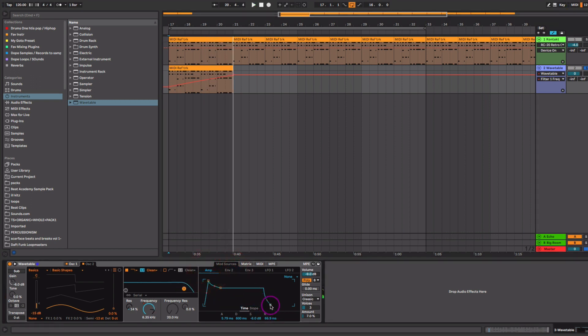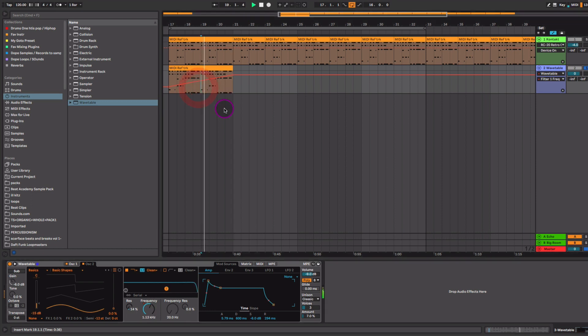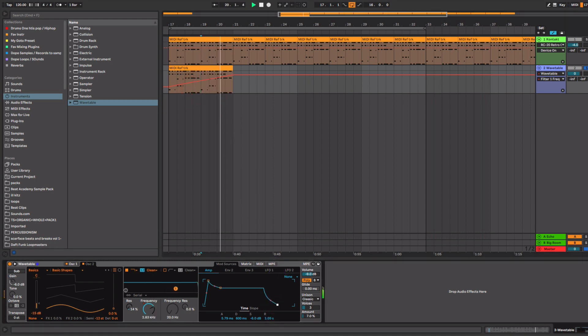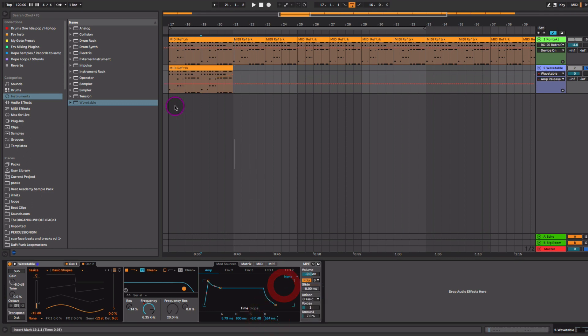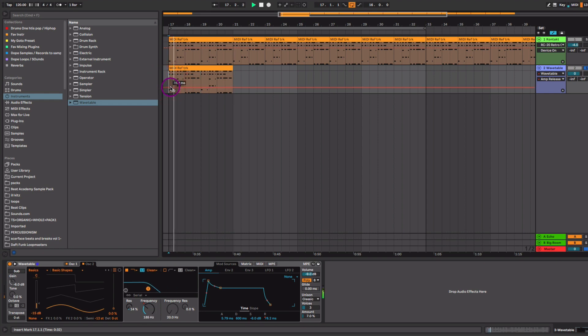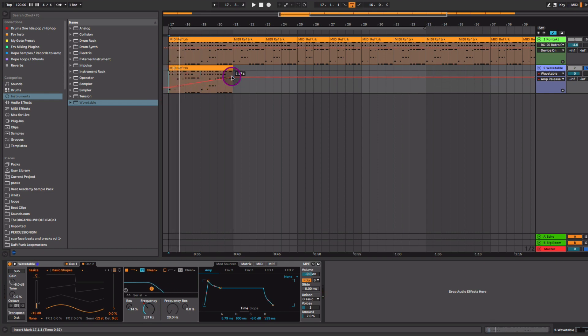So then I might want to adjust the release so that we've got that nice lasting notes holding over while it's opening up. So I might want to automate that as well. So we might start the plucks short. And as we start to get, as we gradually open up the cutoff frequency, let's go ahead and open the release as well. So those notes are just staying sustained and they're overlapping one another.